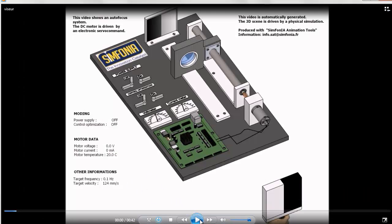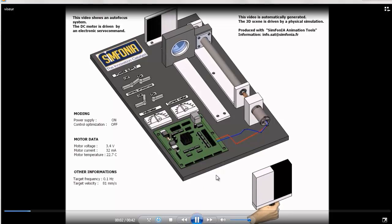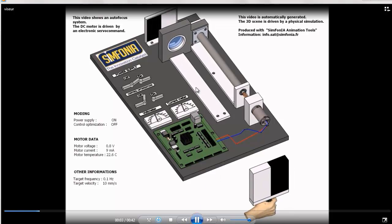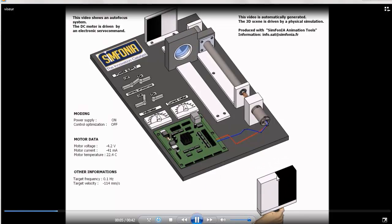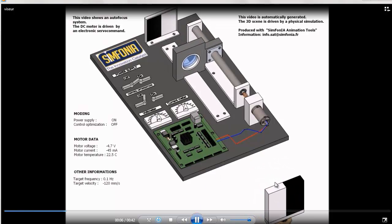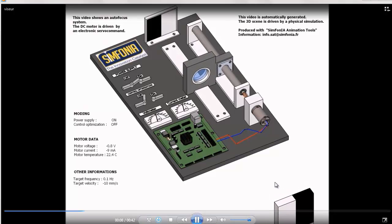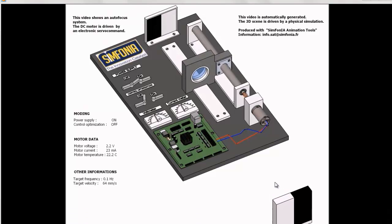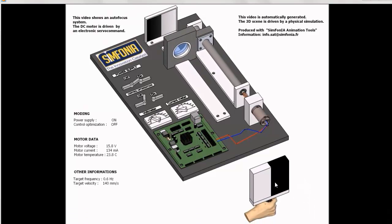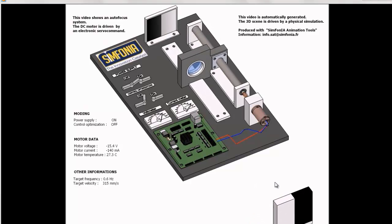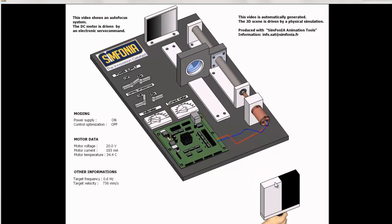We also have a video of a sighting mechatronic system in which we can observe the focusing of the lens depending on the position of the pattern. Again, the model is very interesting to quickly see the relevance of the control system.